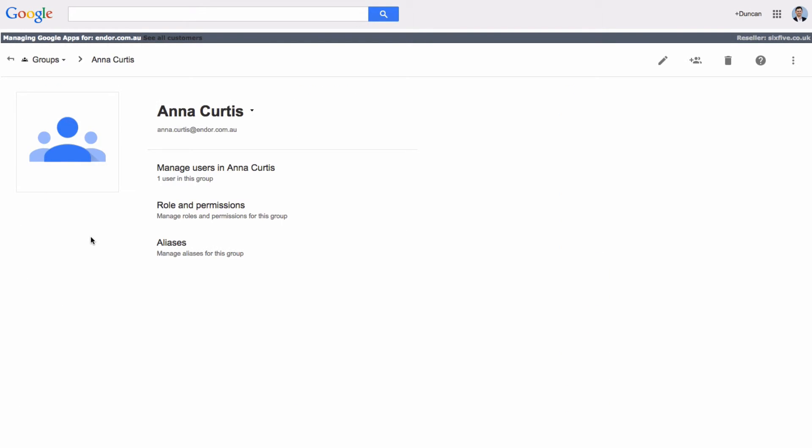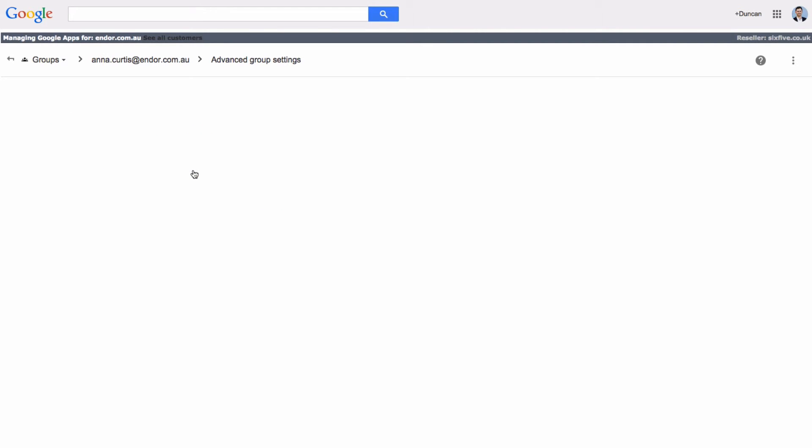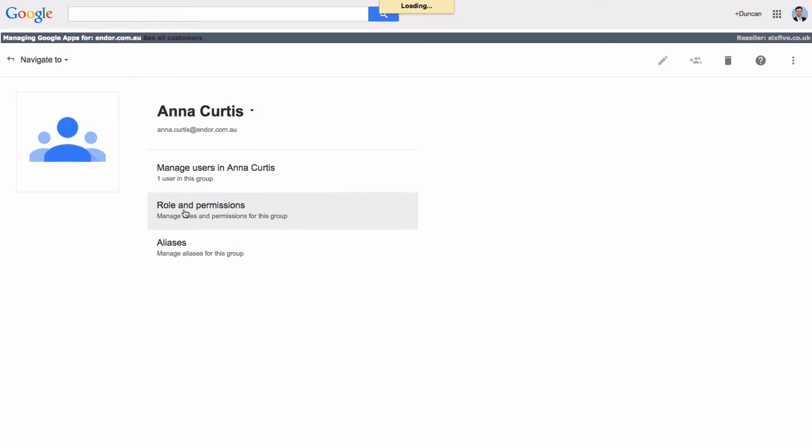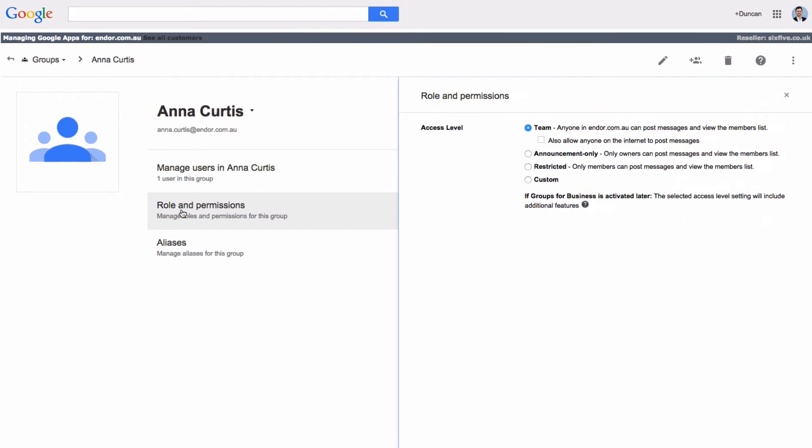When we go into the group we can see the information about that group. We can click on here to manage users. We can look at roles and permissions, and this is where it's important to look at what needs to happen in order to enable it for the internet. So we can select the access level.